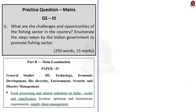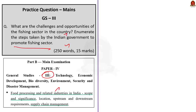Today's main question is: what are the challenges and opportunities of the fishing sector in India? Enumerate the steps taken by the Indian government to promote the fishing sector. This question can be asked in GS Paper 3. This is a straightforward question — first we write about challenges faced by the fishing sector, second we mention the opportunities, and finally we write about the steps taken by the Indian government to promote the fishing sector.